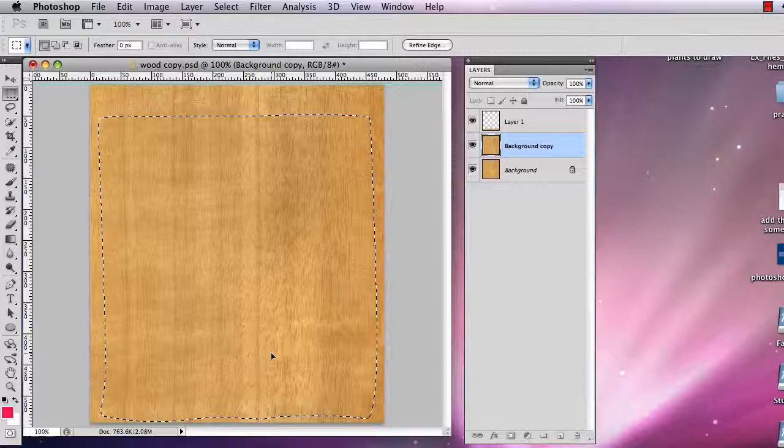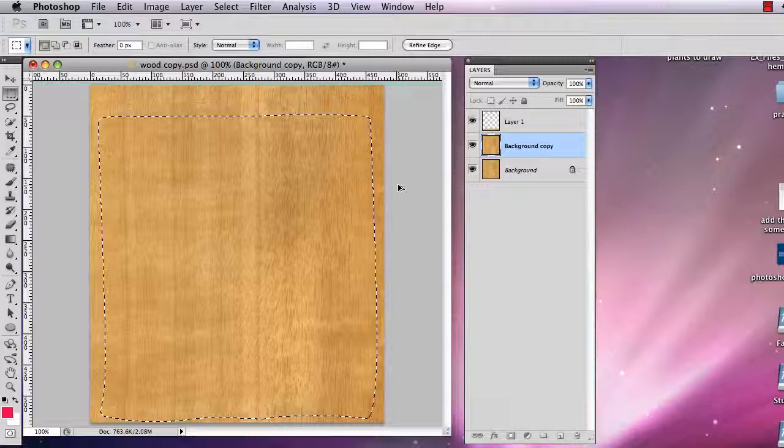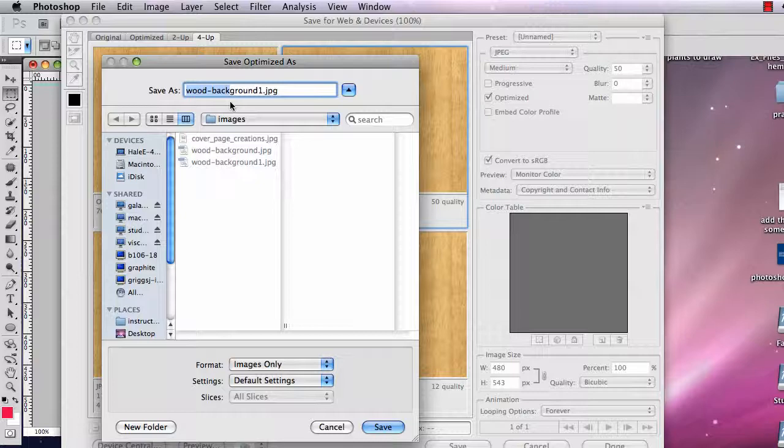Close. I got it close. I can play with it a lot more and get it even closer. But I'm going to save this for web and devices also. Save. I'll call that wood background 2. Save.